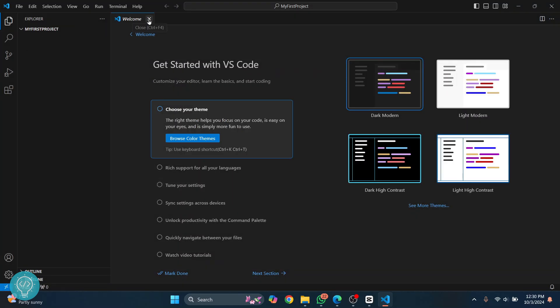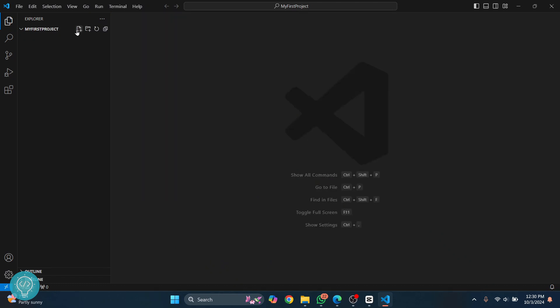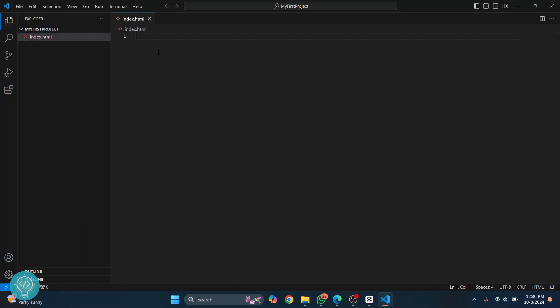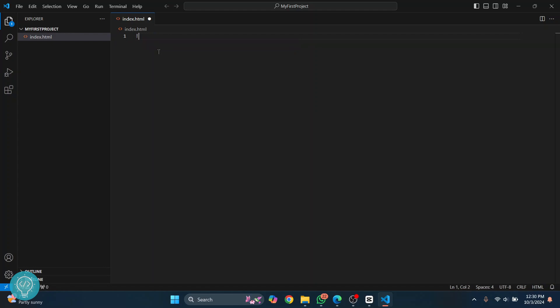Now this folder has opened. I'll close this. Now what you can do is create files inside this by just clicking this icon. Let's call it index.html and you can write some HTML code here.